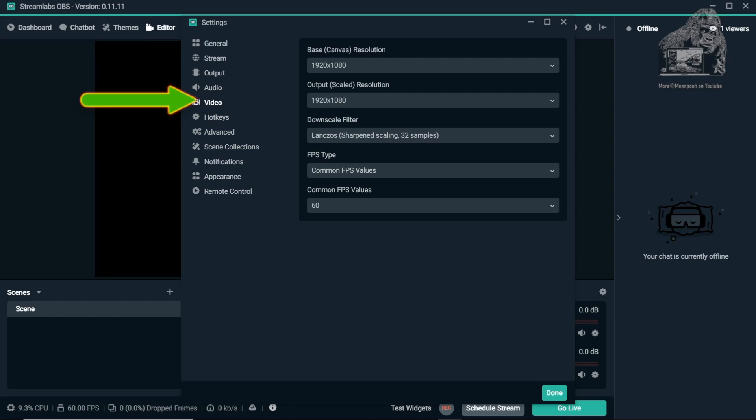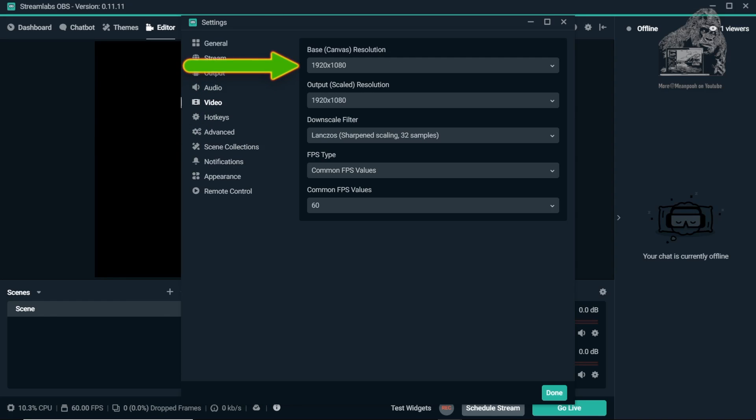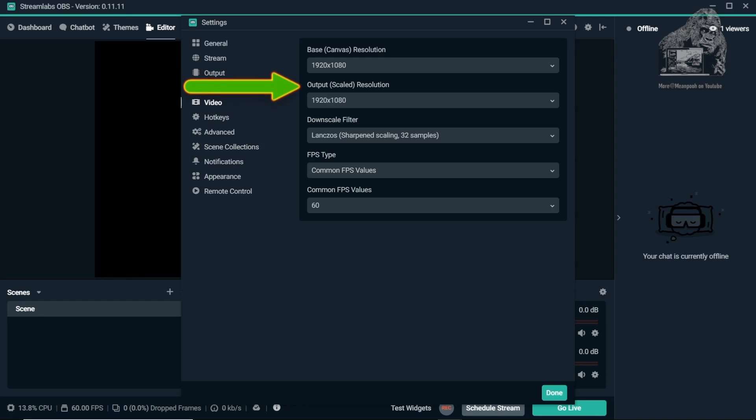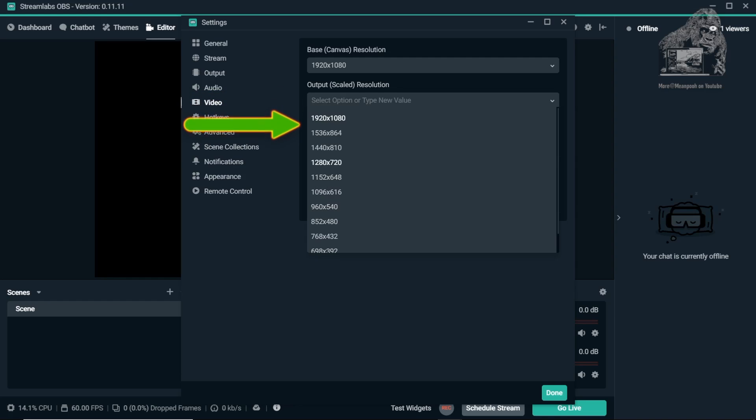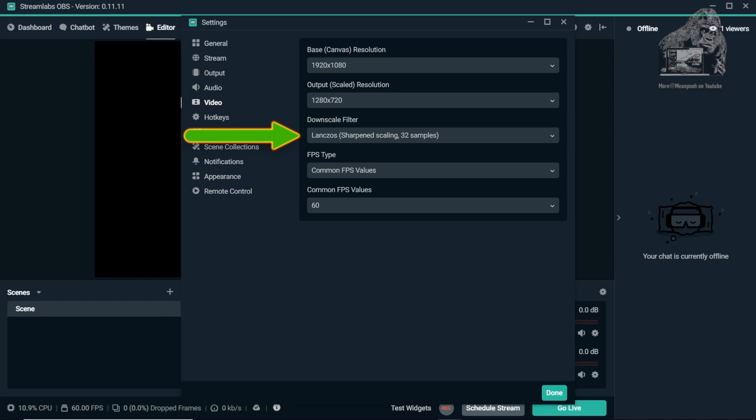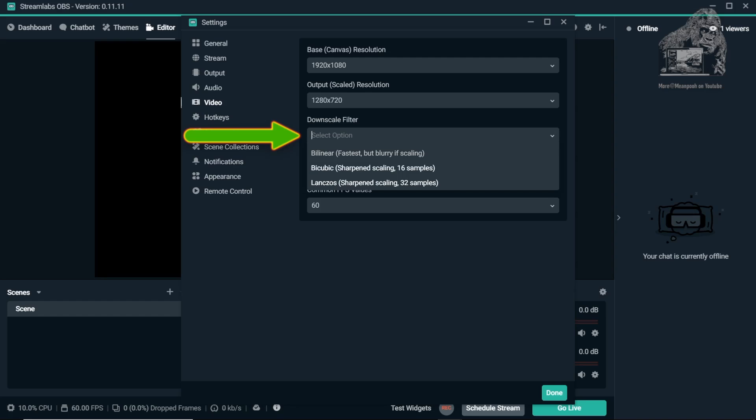Base Canvas should be your desktop size and in my case, it's the Nitro 5 at 1920x1080. Output Scale will have recorded video at the set resolution. Down Scale Filters should be set at Lanczos.